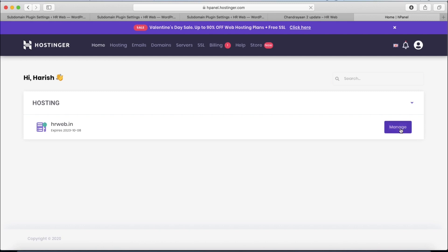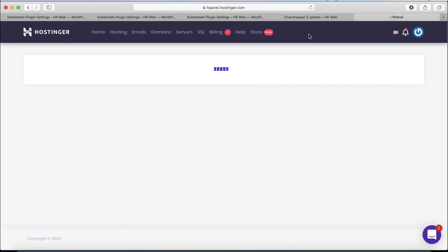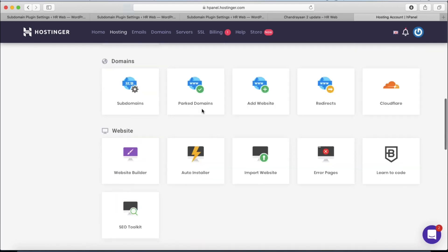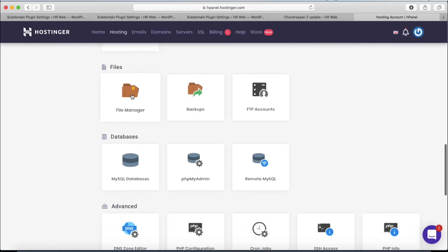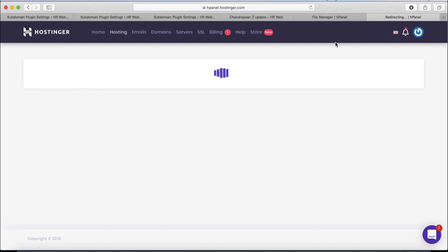We need to navigate to the subdomains area, but first let's go to the cPanel. This is the Hostinger panel. This is our main domain hrweb.in — click on the Manage button. There is also a Valentine's Day week sale where you can get 15% discount using our coupon code. Navigate to subdomains. First, check the domain directory by visiting the File Manager.